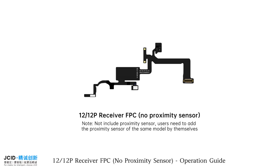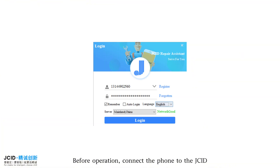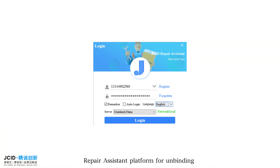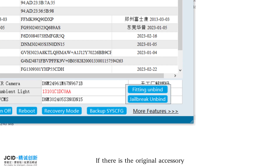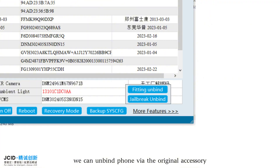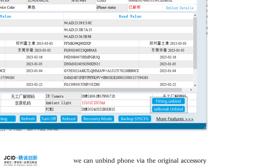1212th's P-Receiver FPC No Proximity Sensor Operation Guide. Before operation, connect the phone to the JEC-ID Repair Assistant platform for unbinding. If there is the original accessory, we can unbind the phone via the original accessory.